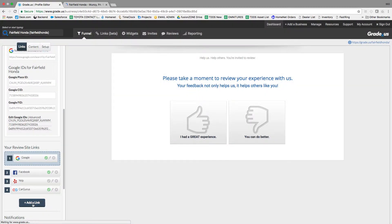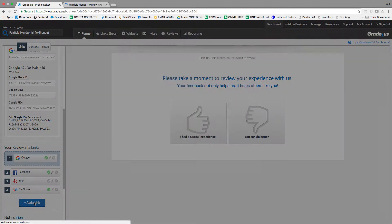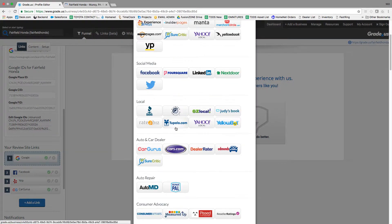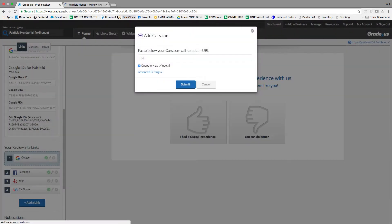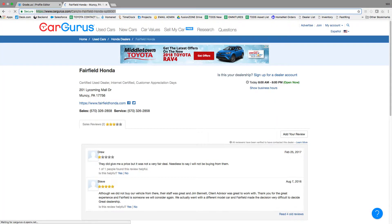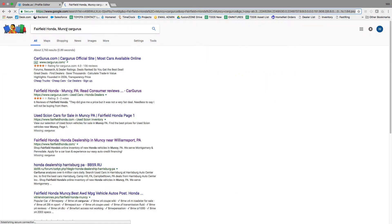And you're going to do the same for Cars.com, Dealer Rater, and Edmunds.